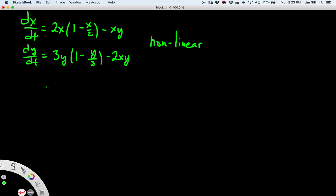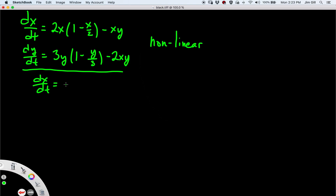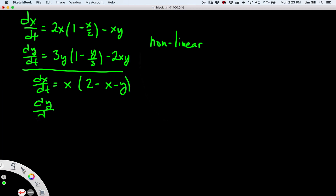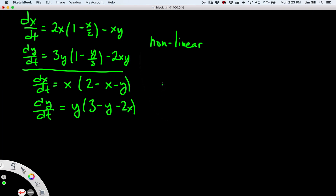The first thing I'll do is rewrite these equations to make it easier to find the equilibrium points. dx/dt becomes x(2 - x - y) and dy/dt becomes y(3 - y - 2x). Now it's a little easier to figure out the equilibrium points. One equilibrium point is definitely (0, 0) — when x and y are both 0, dx/dt = 0 and dy/dt = 0, so if we start at (0,0) we stay there.